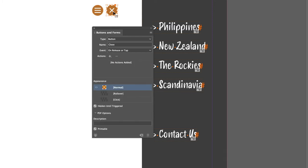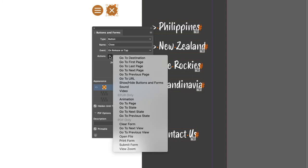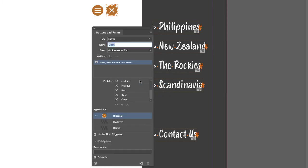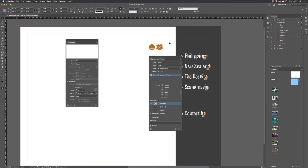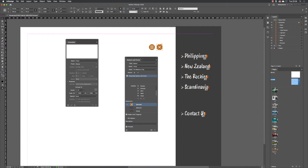Now I click on the close button and add its trigger. The action is again 'Show/Hide Buttons and Forms'. From here we hide the close button and show the open button. That's the key part - we have to do the opening and closing of the menu with two separate buttons. That's pretty much how it has to work.